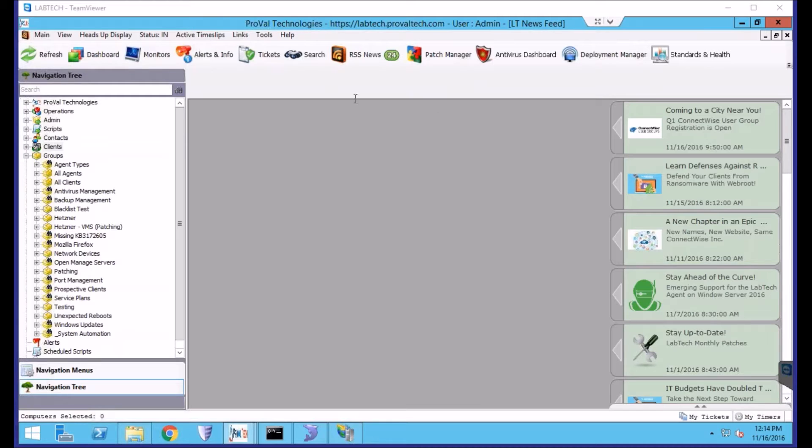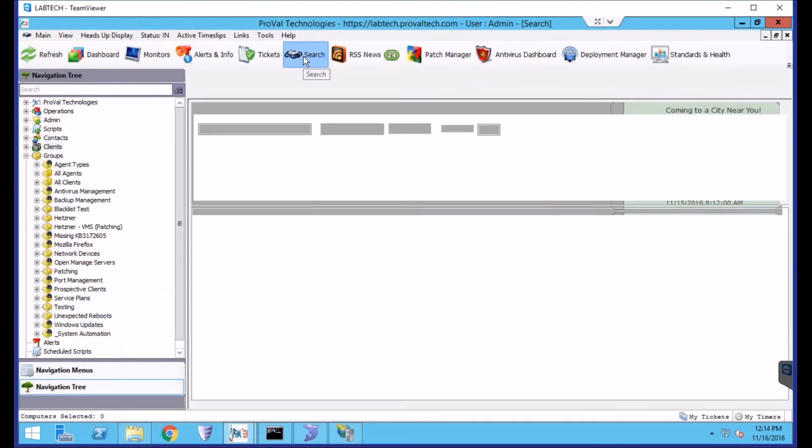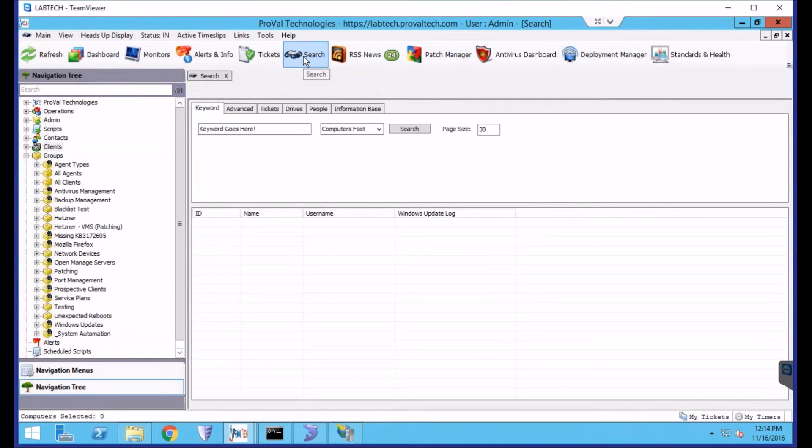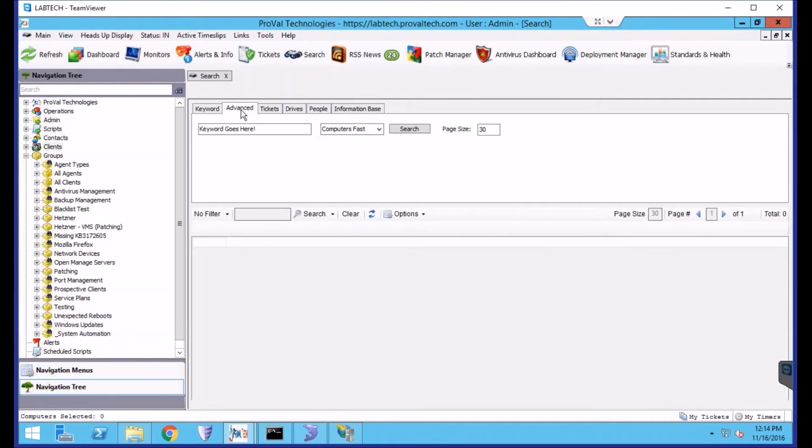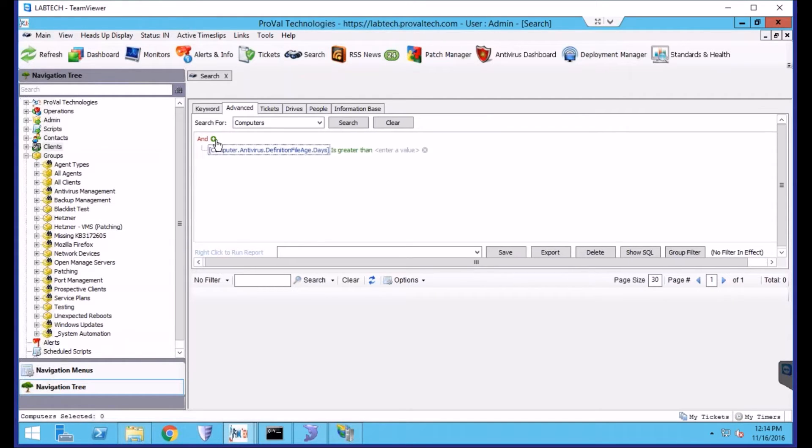Let's start by creating our search. To do that, you will click the Search button at the top of the LabTech control center, and then you'll click the Advanced tab. From here, you can add your search parameters, and we'll start by clicking the plus symbol to add one.